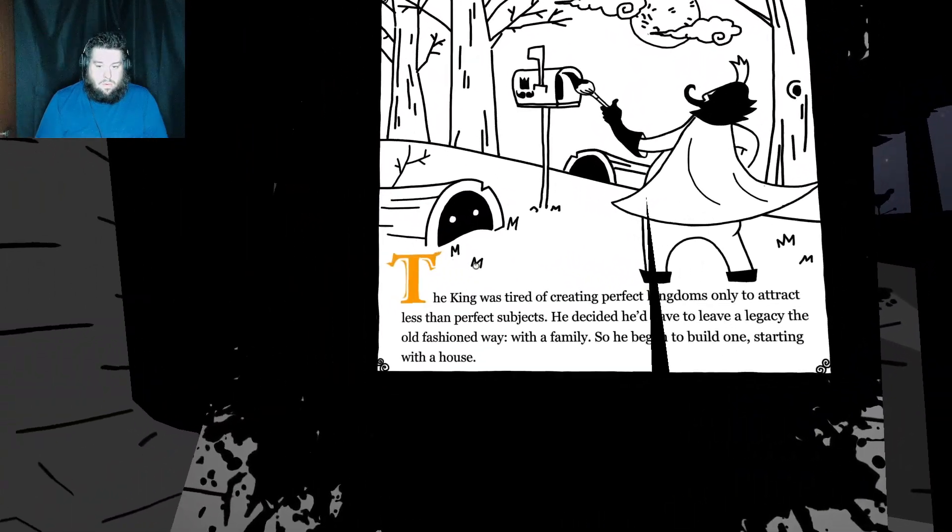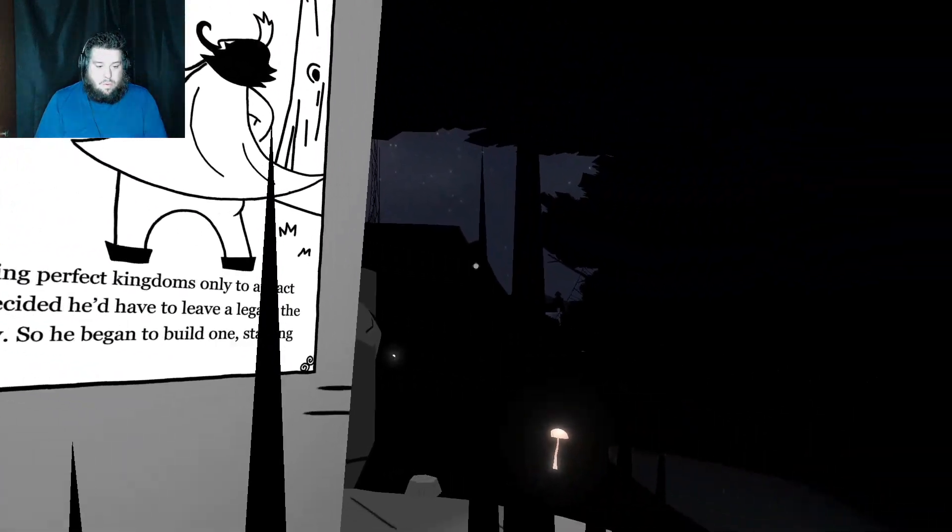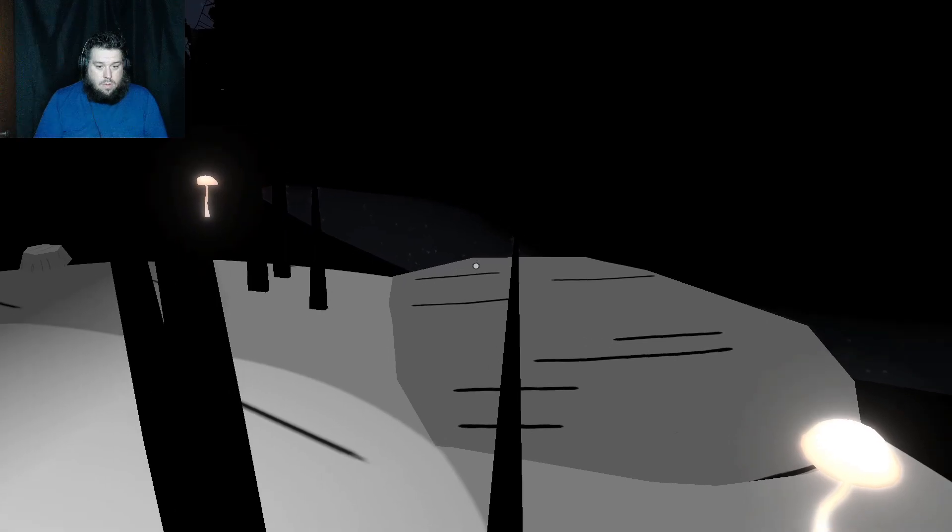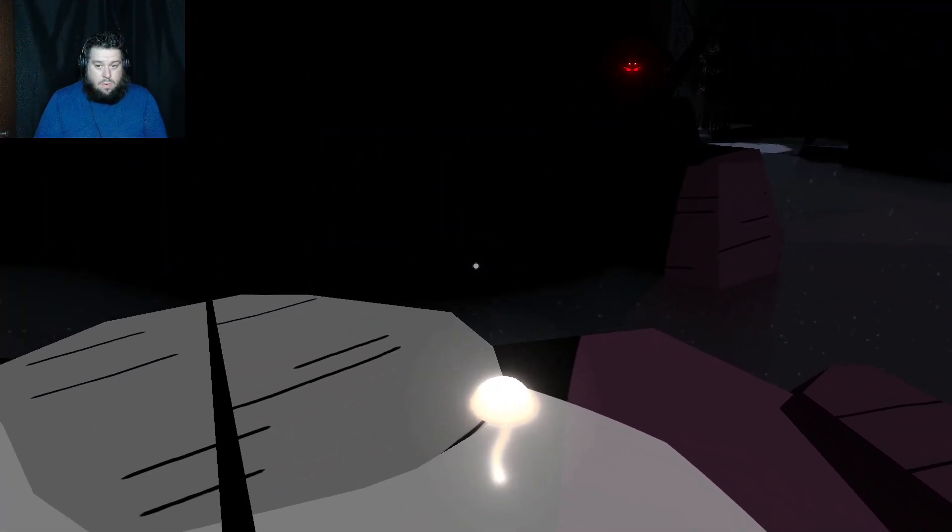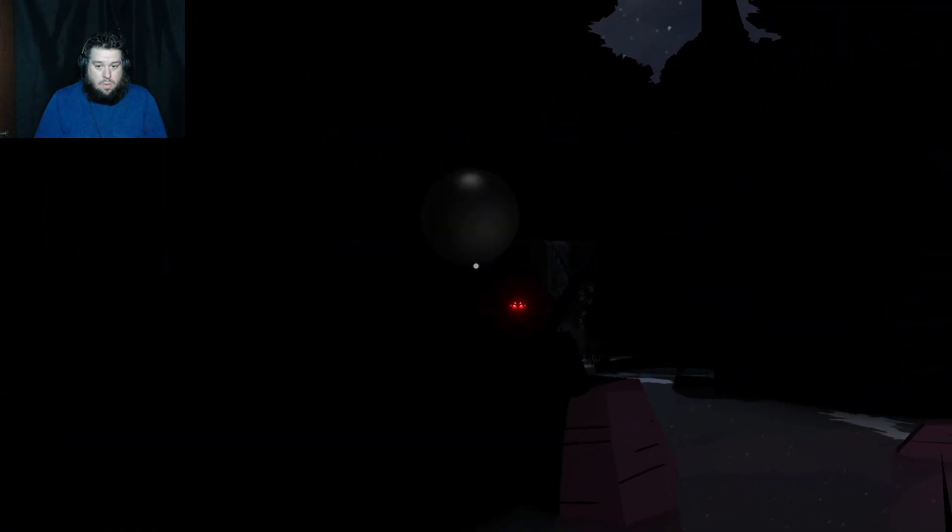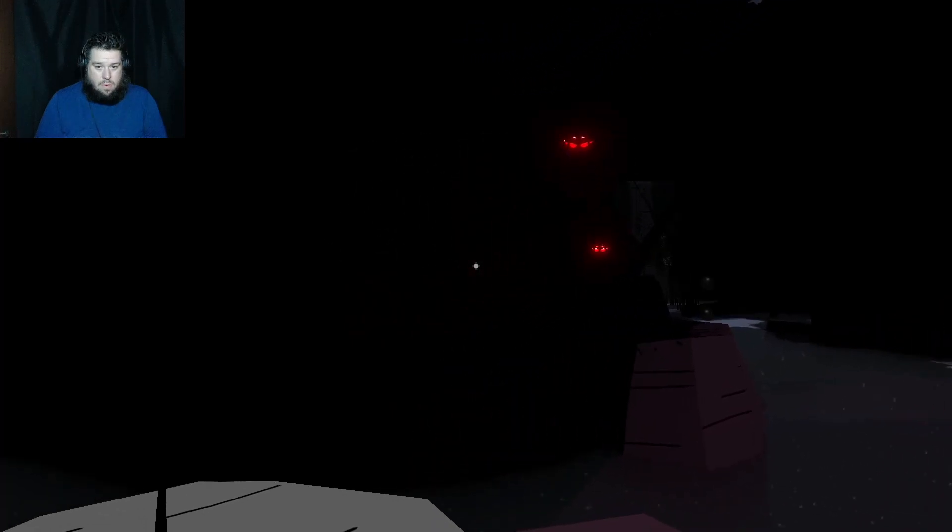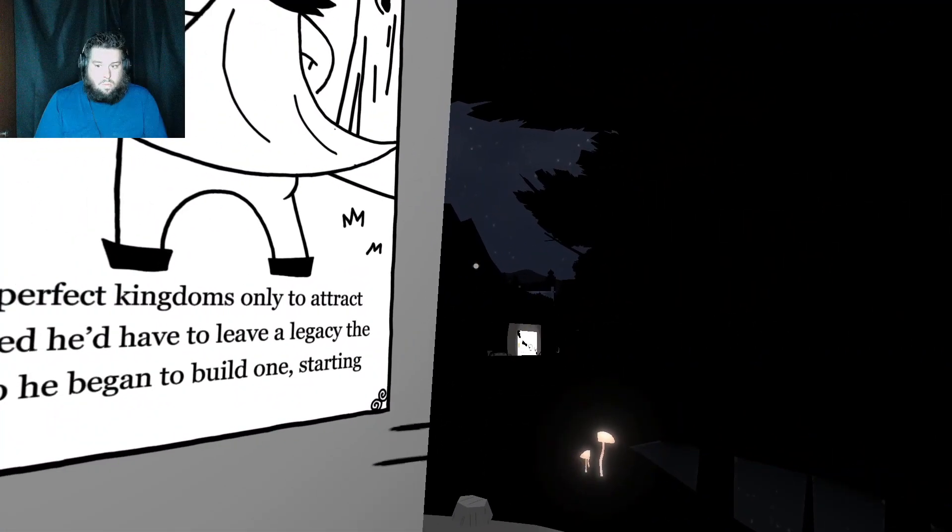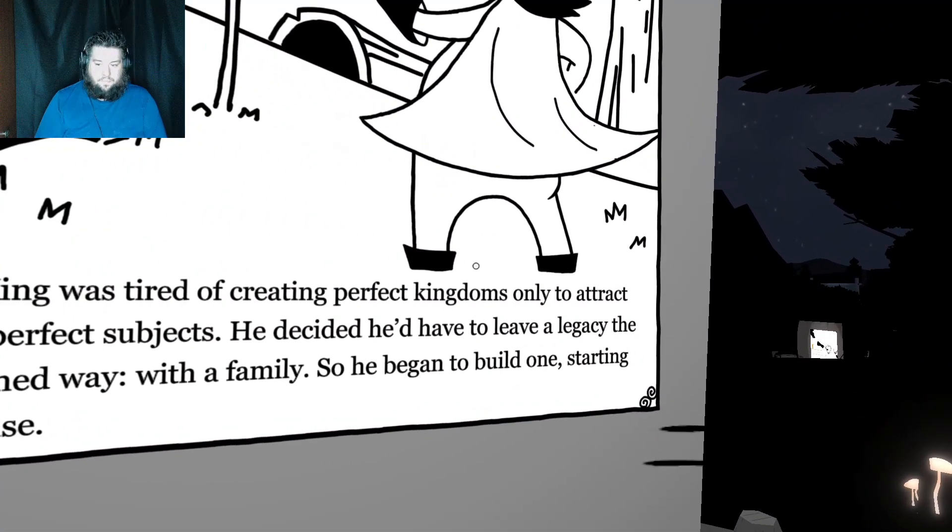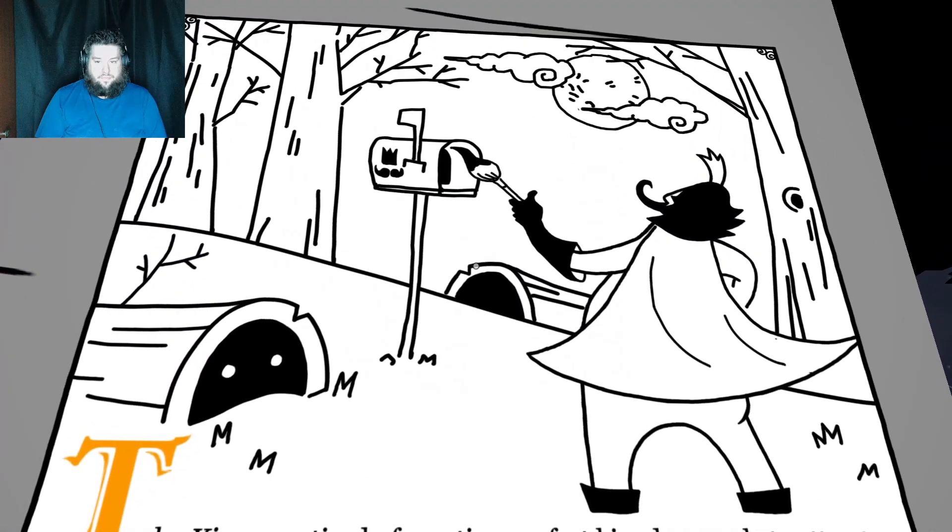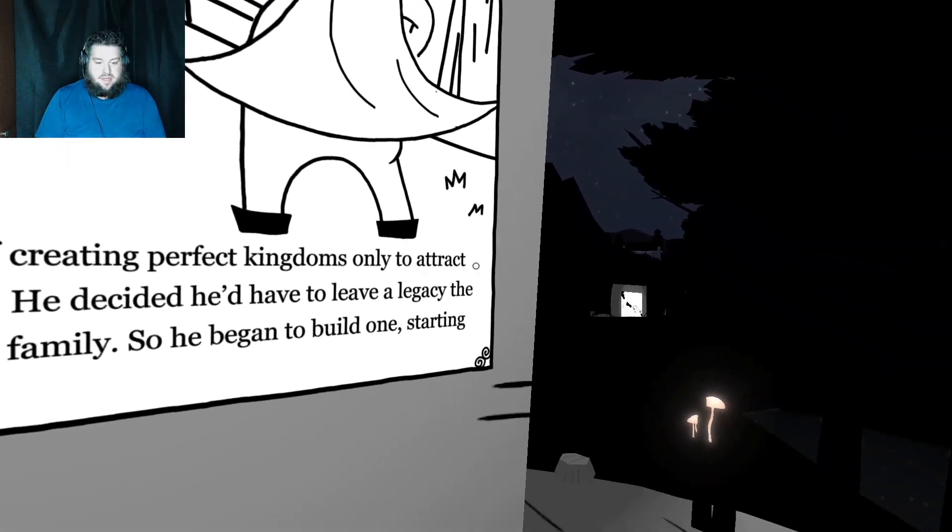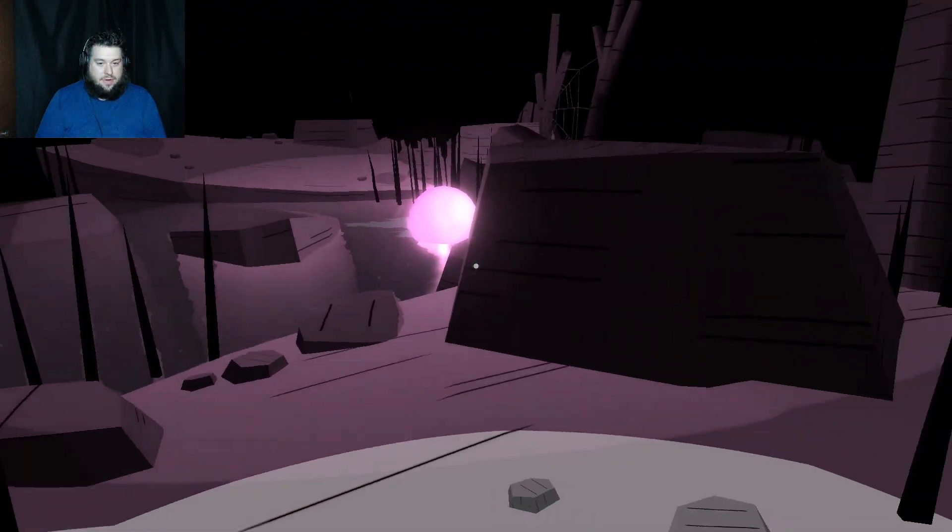The king was tired of creating perfect kingdoms only to attract less than perfect subjects. He decided he'd have to leave a legacy the old fashioned way. With a family. So he began to build one. Starting with a house. Yeah, that's how you build a family. With a house first.